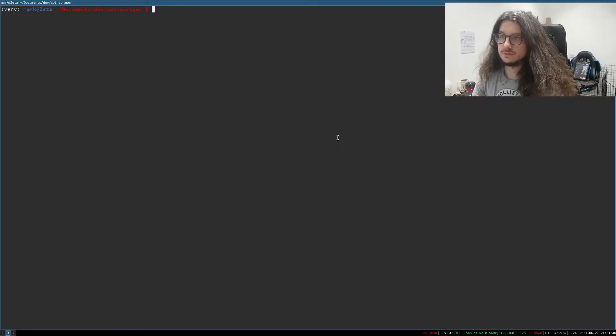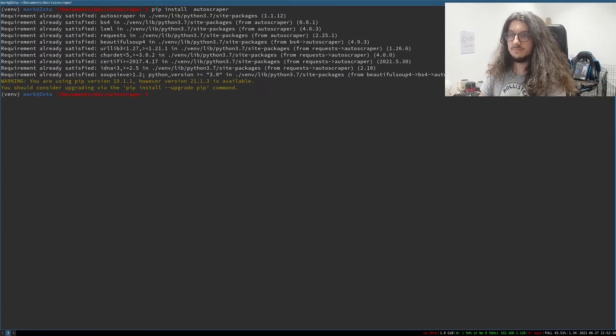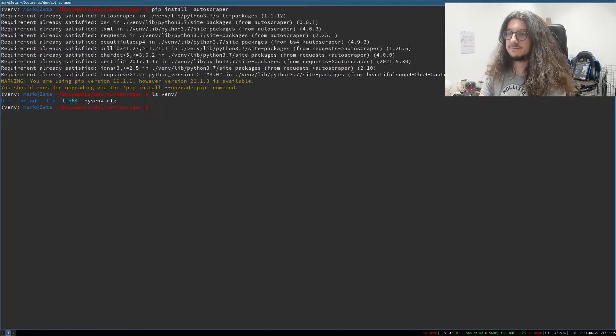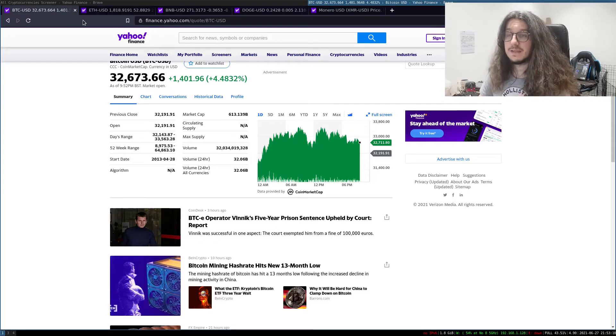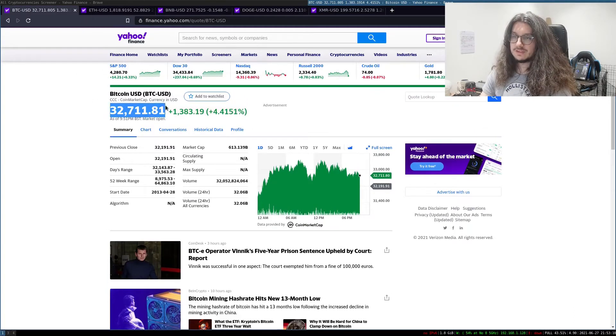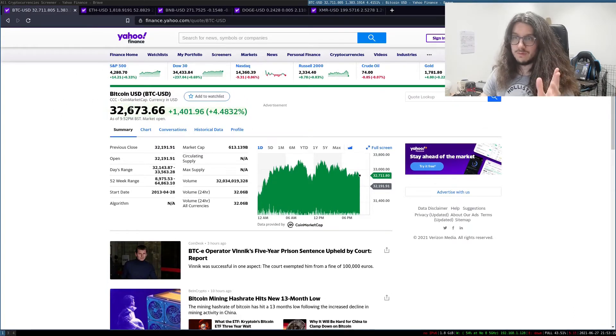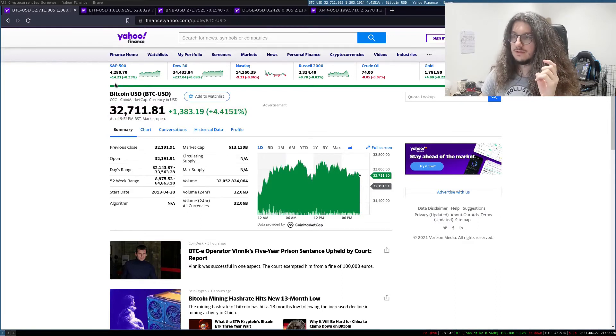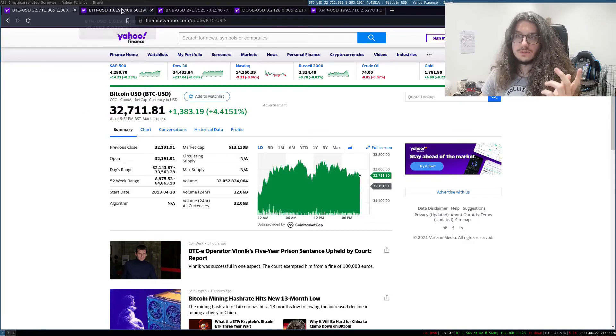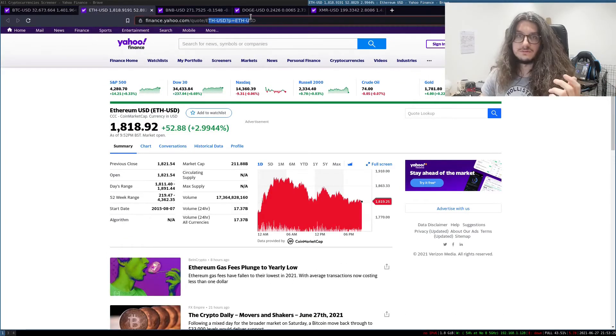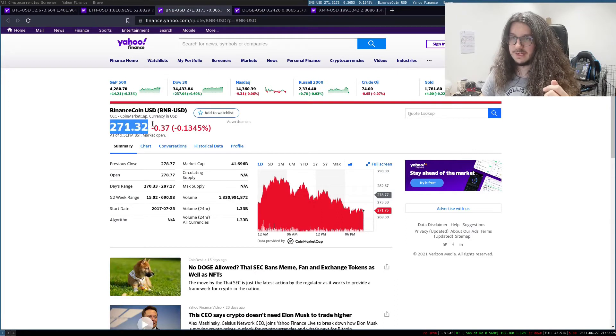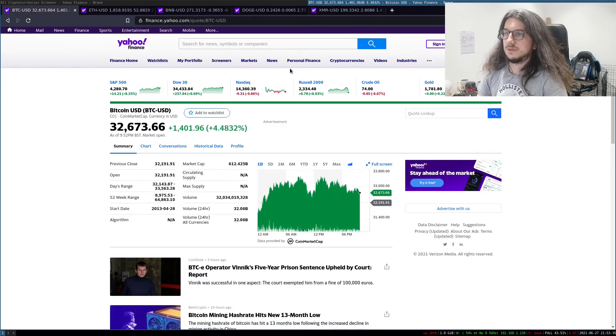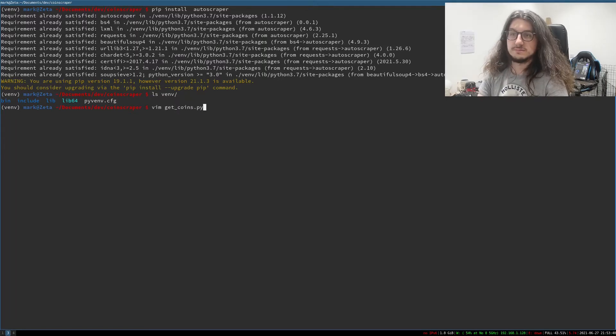So we're going to use a tool called Autoscraper. Autoscraper is a Python library. So you install it like this. I've already installed it in this virtual environment that I have. So how Autoscraper works is it templates the page. So we say we want this number here. And then it will remember where this number is on the website, right? So now whenever we go to another one, it will get the same number even though it's on a different page.